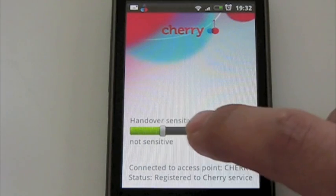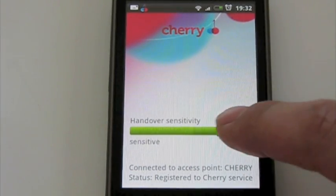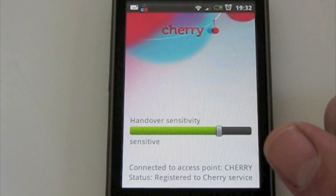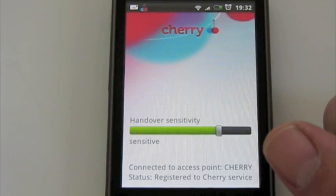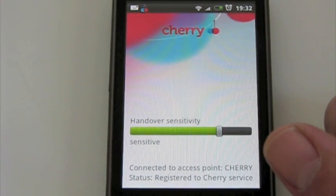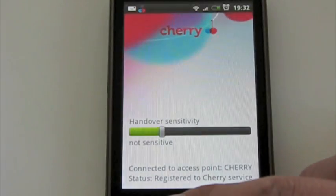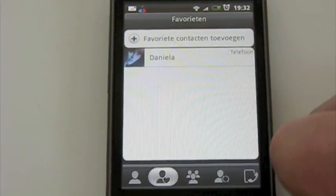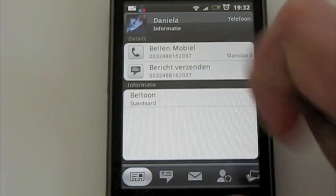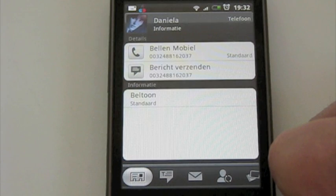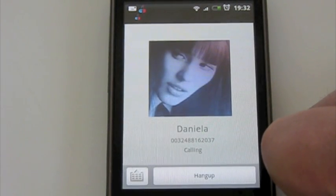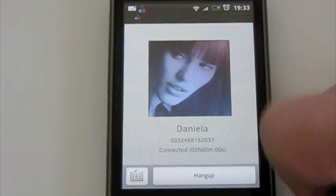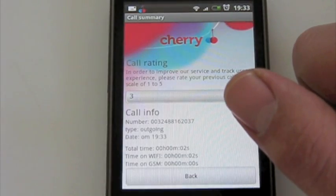The other extreme is sensitive. This will hand over the call whenever something has a negative impact on your call quality. And to prove it, we can already make phone calls. Let's now call our good old Daniela. Voilà — and that's how you install Cherry.